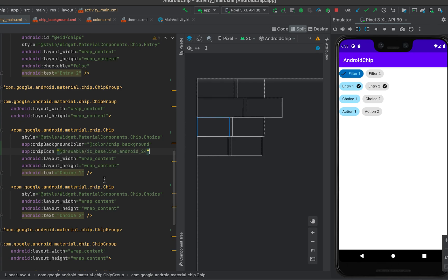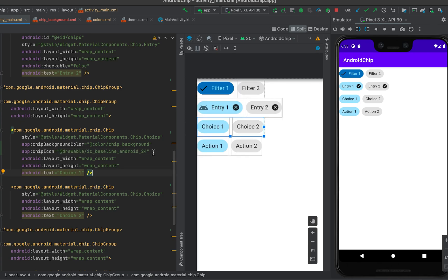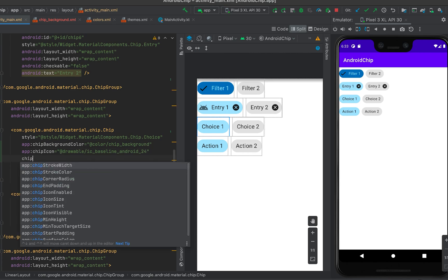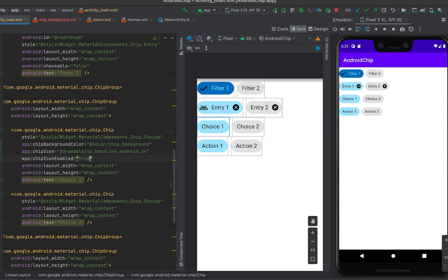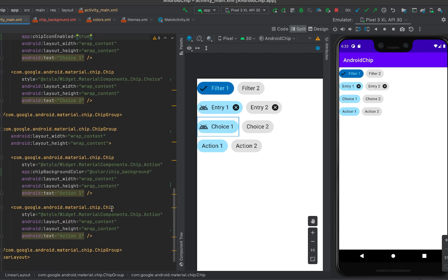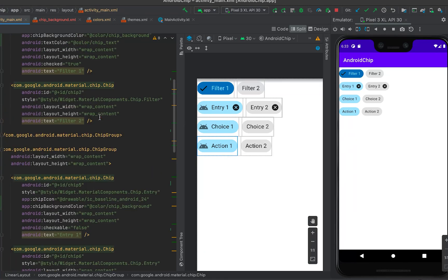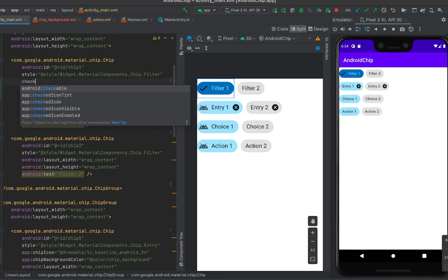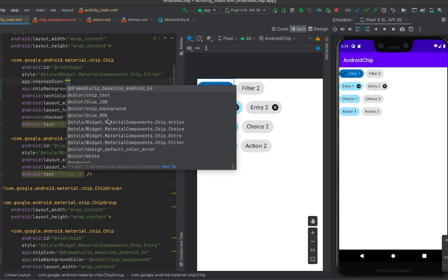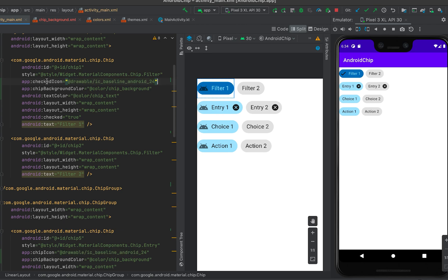Let's verify that chip icons work correctly. If chipIconVisible is set to true, the icon will appear. Similarly, add the chip icon to the other chips. We can also change the checked icon — the default checkmark — by providing a custom drawable to the checkedIcon attribute, which replaces the default checked icon.